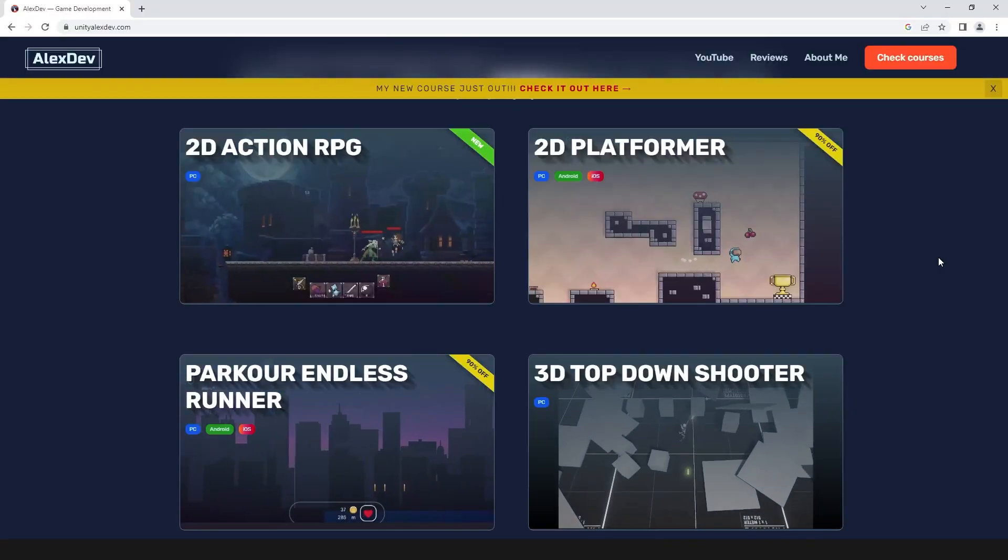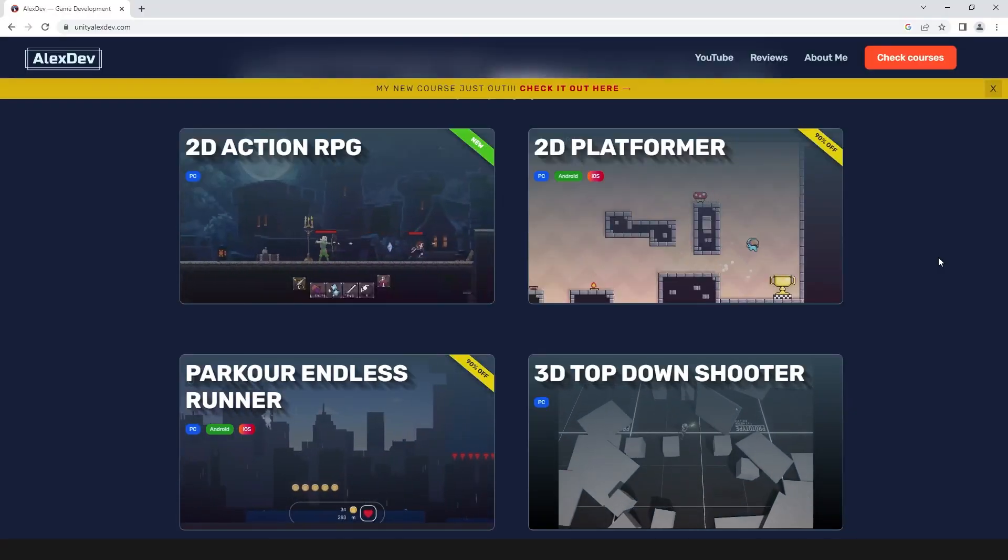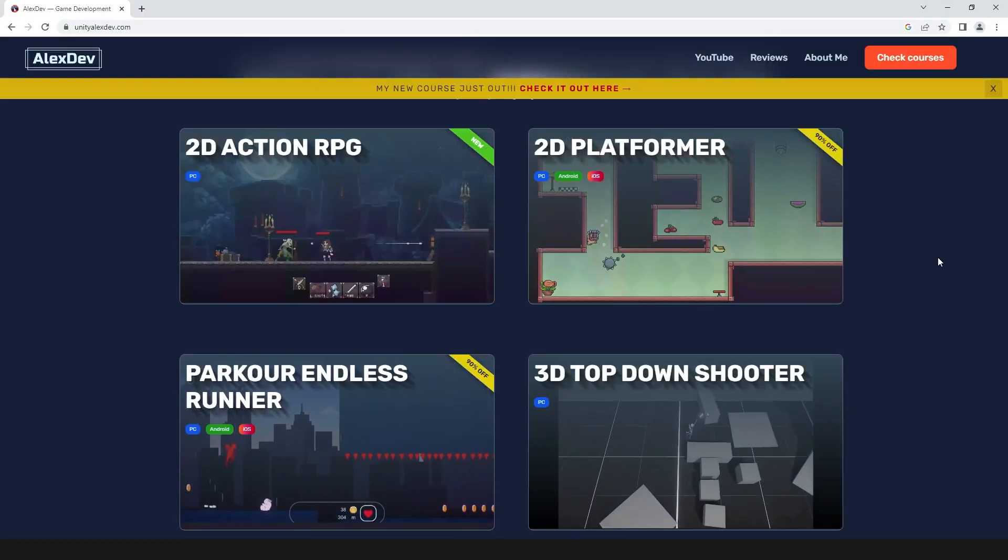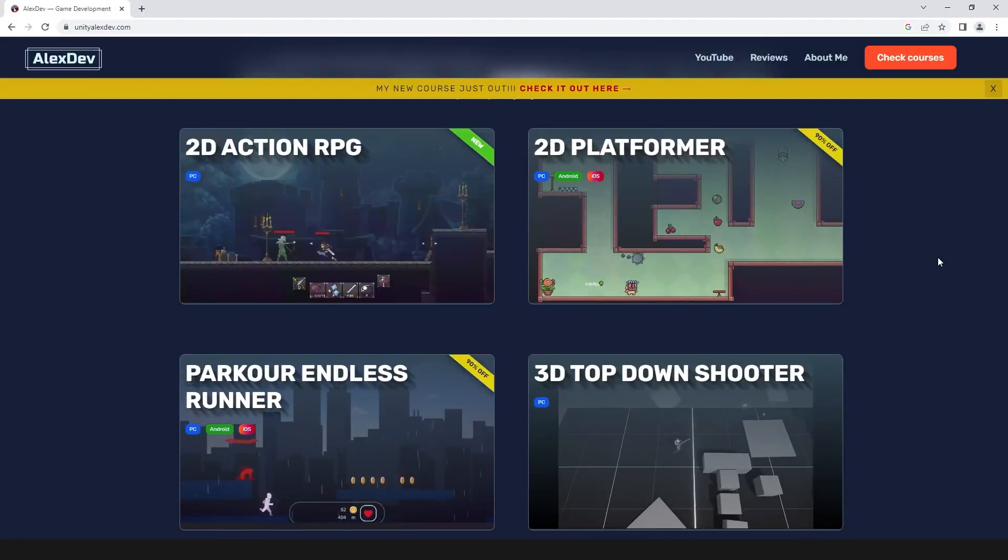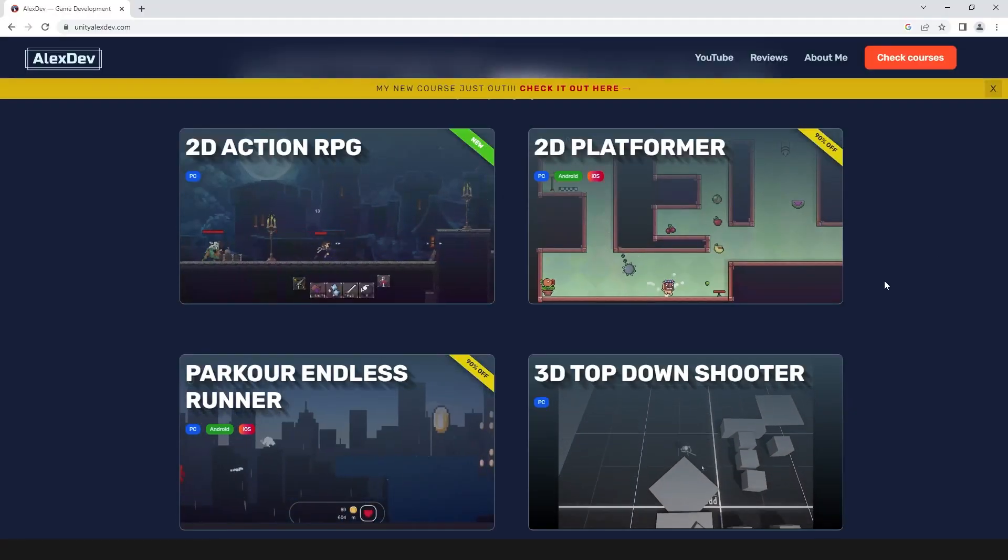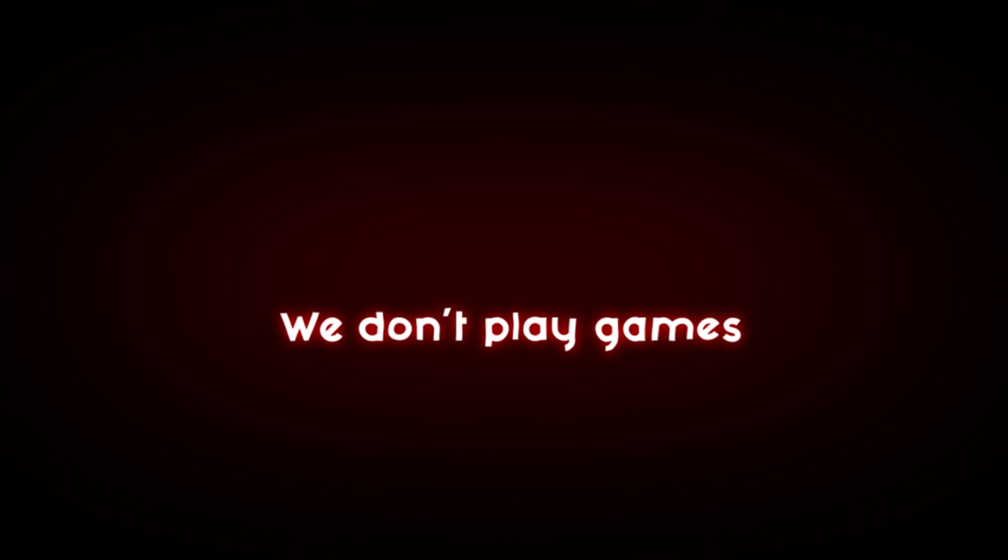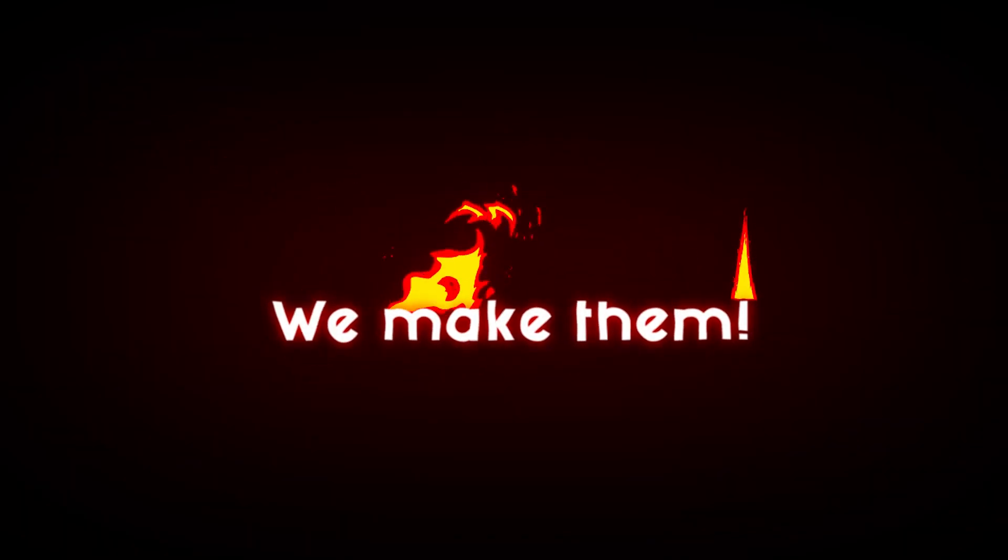Rest of the course will be posted on this channel shortly. Subscribe not to miss that. Check my website for more courses, ask your questions in the comments below, and remember: we don't play games, we make them.